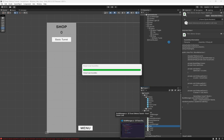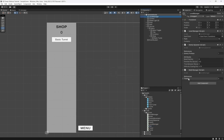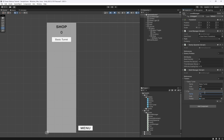Back in Unity it should compile without issues. We can now set up our towers in the inspector — element 0 will be the basic turret with name 'basic turret', cost 100, and the basic turret prefab. Then the test turret with cost 150 and the test turret prefab.